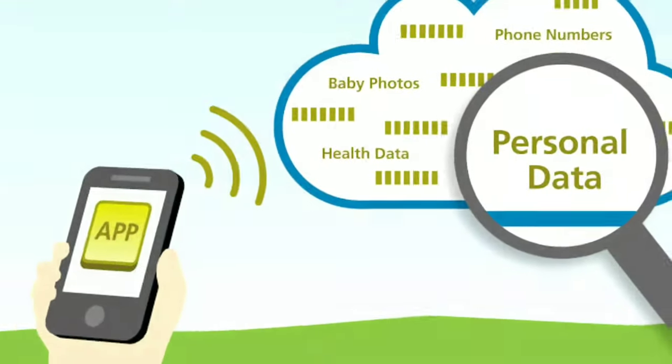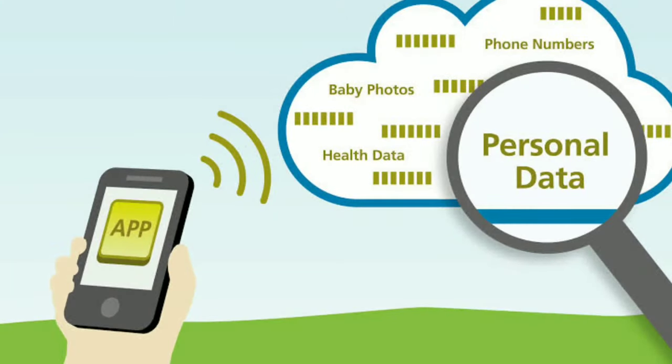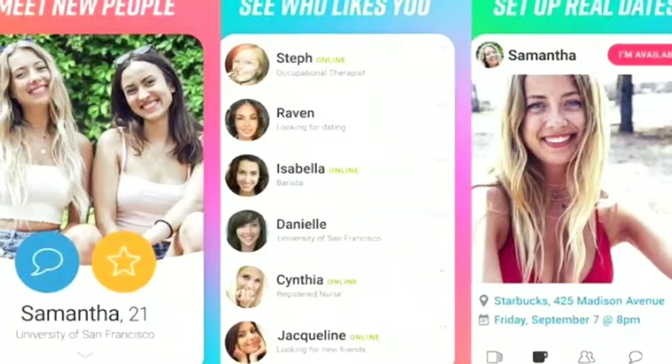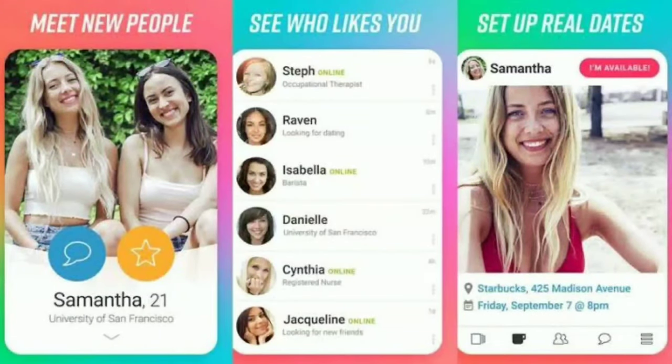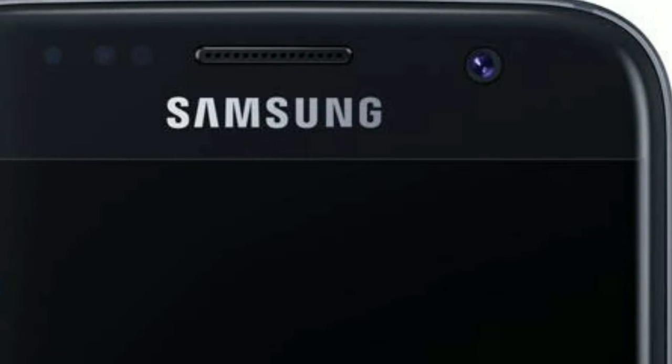The first category includes apps where your privacy is not safe. UC Browser, dating apps, and some other apps fall here. UC Browser has been removed from the Play Store two to three times. With dating apps, all your information can be accessed. There are some apps that can access your front camera without you knowing.